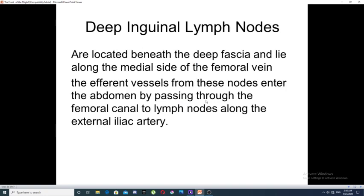The deep inguinal lymph nodes are located beneath the deep fascia and lie along the medial side of the femoral vein. The efferent vessels from these nodes enter the abdomen by passing through the femoral canal to the lymph nodes along the external iliac artery.